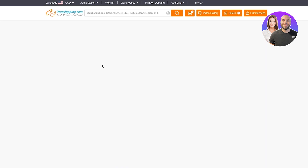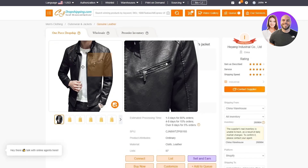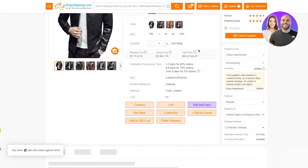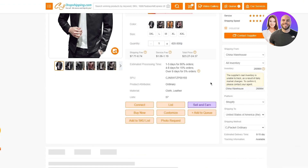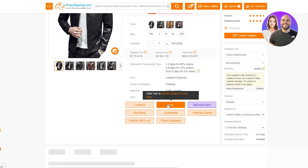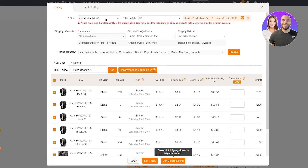Let's pick one of these — a men's leather jacket with a zipper cardigan style. You can see it has variants: one jacket in five sizes, so five sizes times four colors equals twenty variants. You can also see its weight, item description, and supplier — in this case, Yang Industrial. To list this product to your store, click on 'List'.